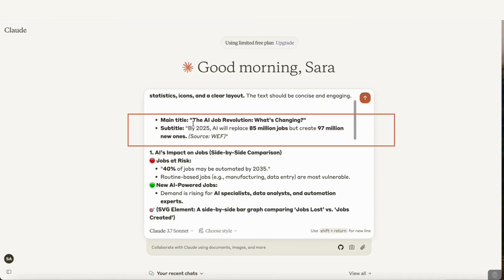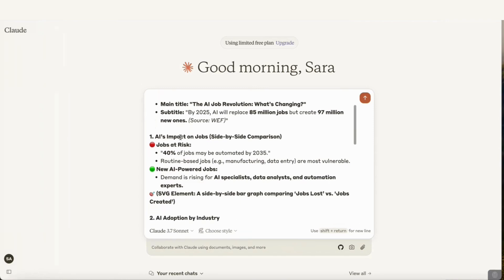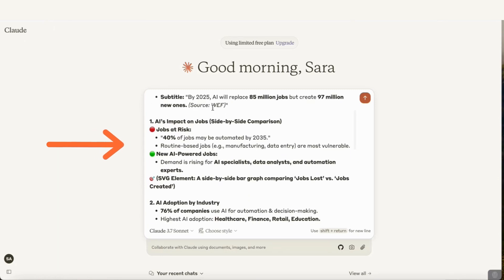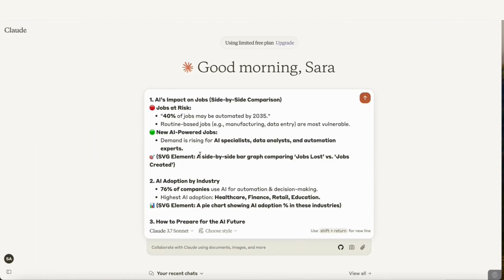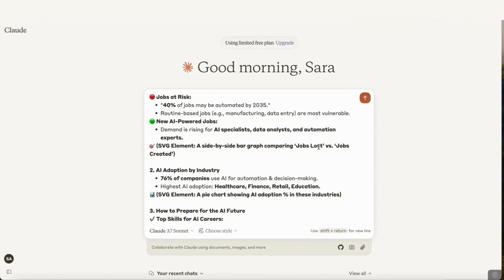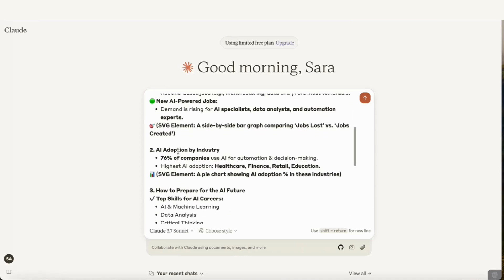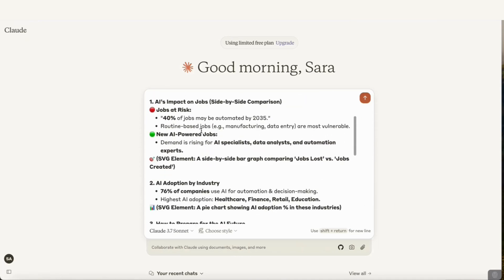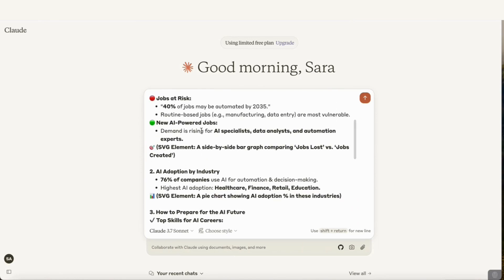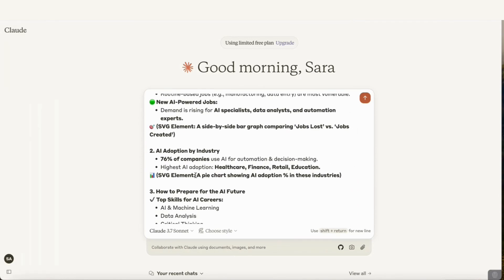In my case, I've given it the main title 'The AI Job Revolution: What's Changing,' then a subtitle — 'By 2025, AI will replace 85 million jobs but create 97 million new ones' — and I've added the source. For each section, I've given short information: my first section is AI's impact on jobs, then jobs at risk with the data, and routine-based jobs. I've also given instructions for the SVG element — a side-by-side bar graph comparing jobs lost versus jobs created. By the way, I asked ChatGPT to generate this whole prompt including the data, and you can do the same.